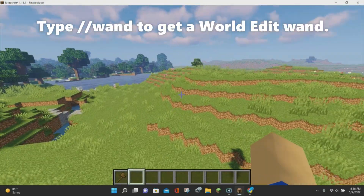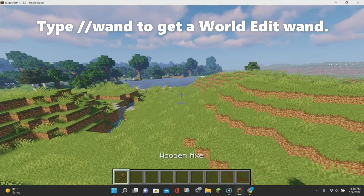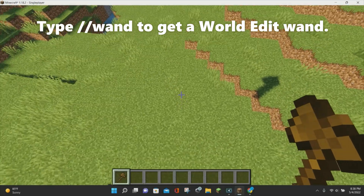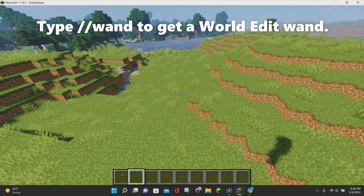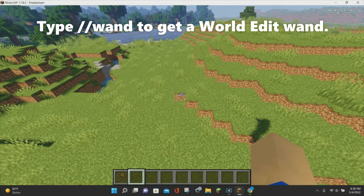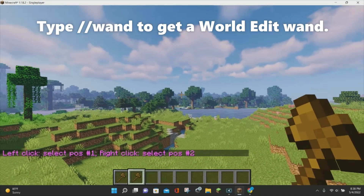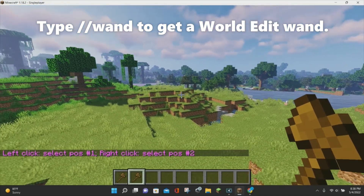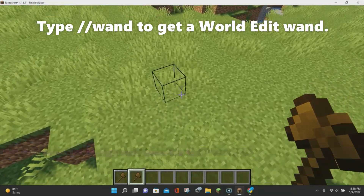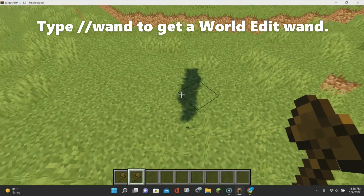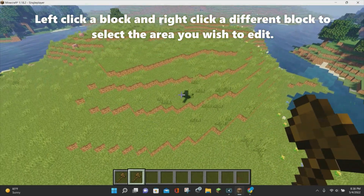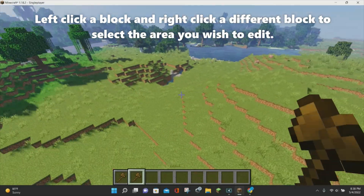The first thing you want to do is get yourself a WorldEdit wand, which is the same as a wooden axe. To do that, just type in //wand and hit enter, and you'll now have a wooden axe in your inventory. A chat message will pop up saying you can select different positions with this wooden axe. This wooden axe is your wand and it will let you create anything with WorldEdit.